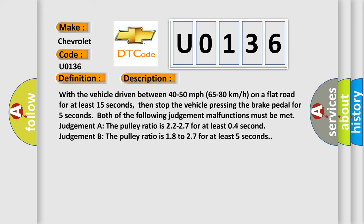With the vehicle driven between 40 to 50 miles per hour, 65 to 80 kilometers per hour, on a flat road for at least 15 seconds, then stop the vehicle pressing the brake pedal for 5 seconds. Both of the following judgment malfunctions must be met.